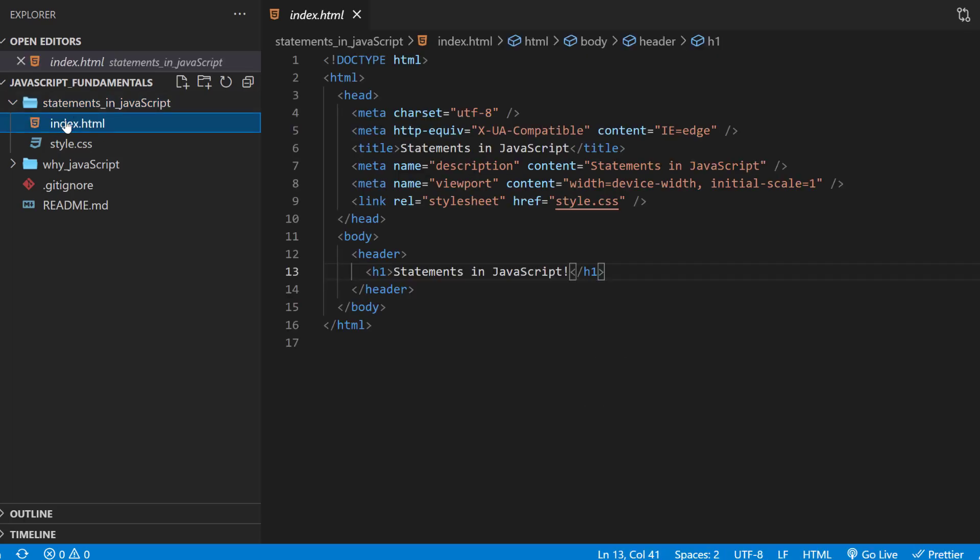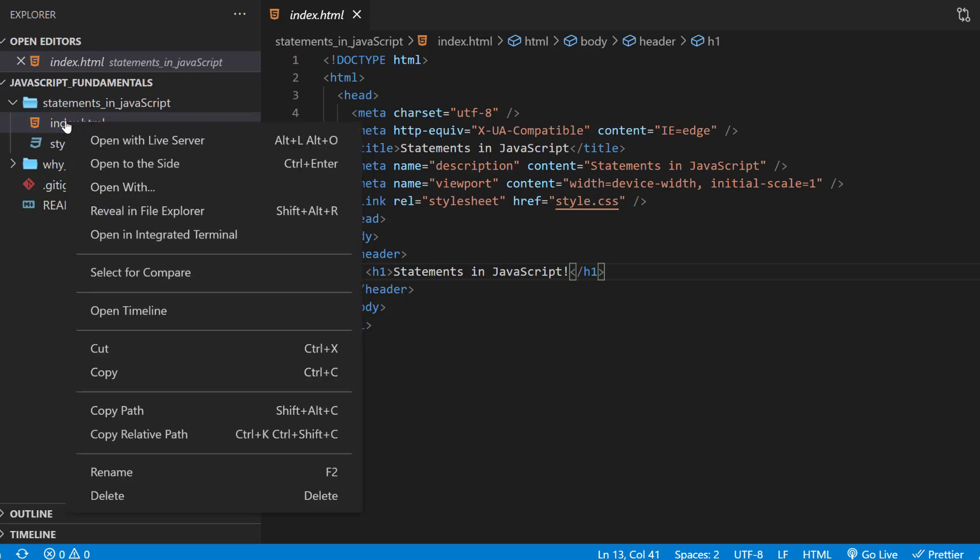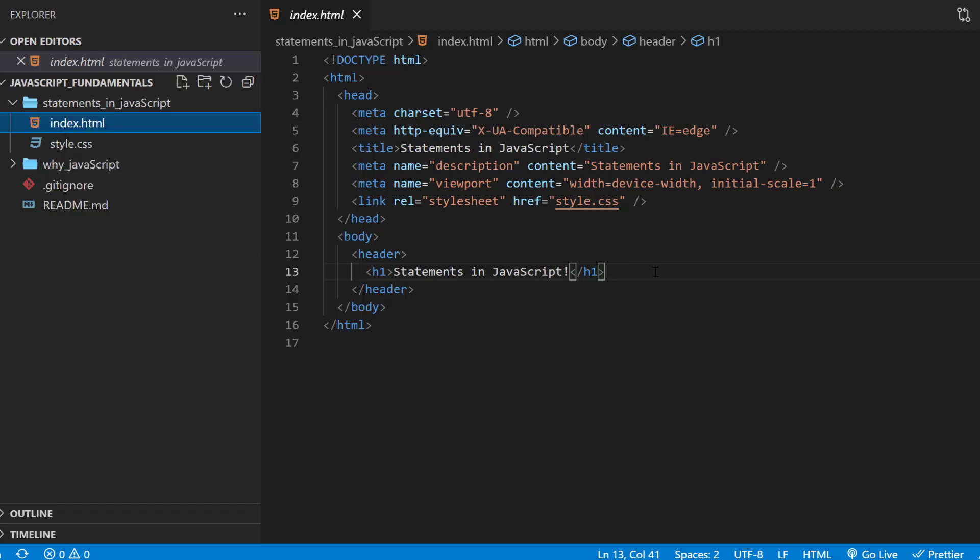One more thing I want to mention is that we can actually open this HTML file using our default browser directly from Visual Studio Code, either by right-clicking the index.html file and select Open with Live Server, or clicking the Go Live button on the bottom right corner. In my case, I'll just use this Go Live button on the bottom right corner.